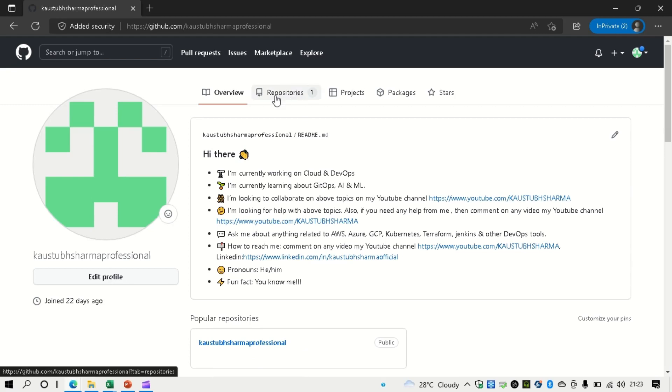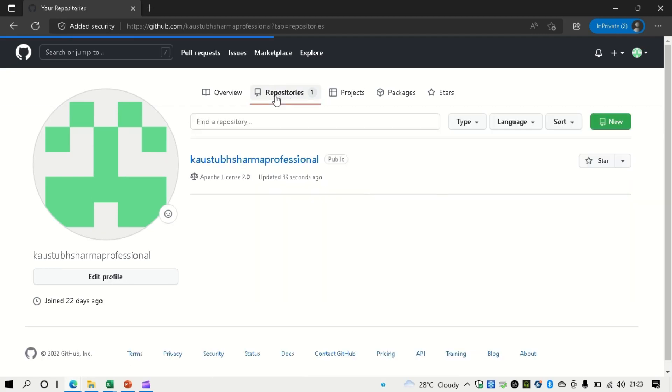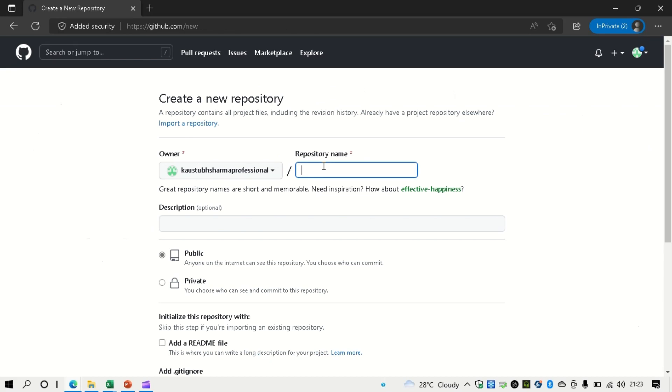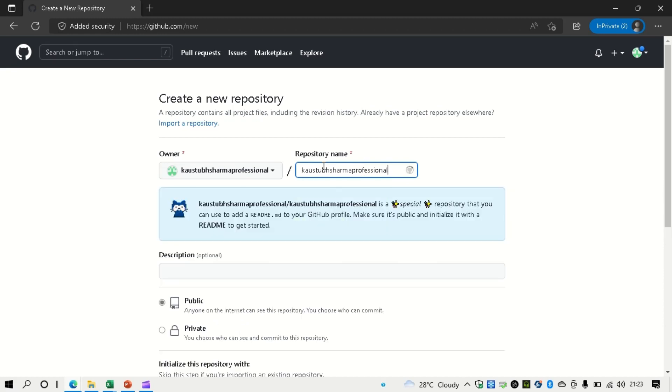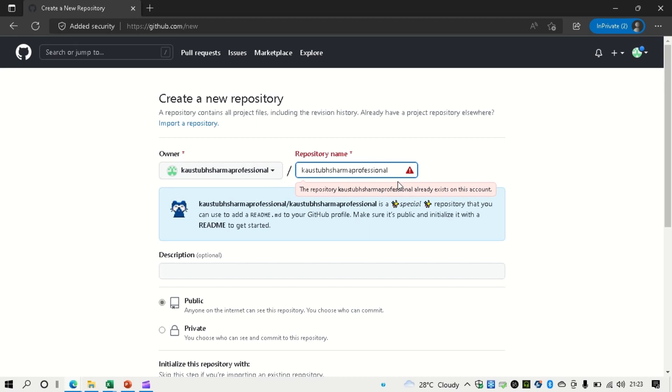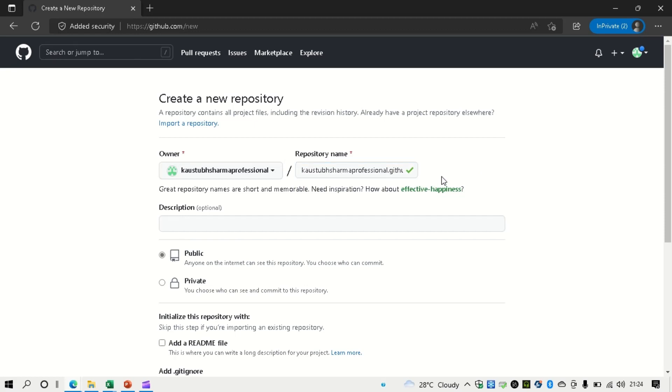Another special repository, let me show you about that. It is a very special one, more special than this. So what you can do, you can just click on new. And just again, type the same name as owner. That is Kaustubh Sharma. So for me, it is Kaustubh Sharma Professional. If you have any other username, then you can make it. And it is saying already exists on this account. Yeah. So we have to make some changes in it. After that, you have to write .github.io.